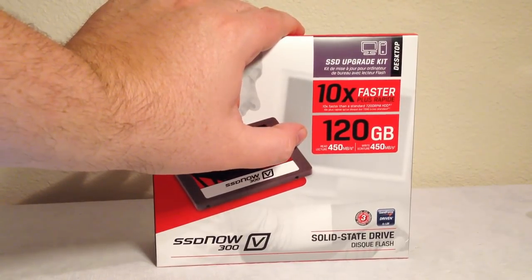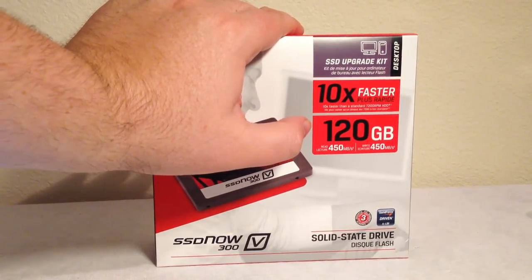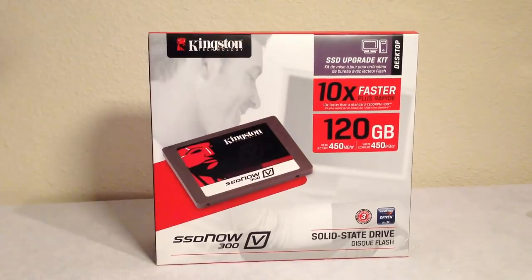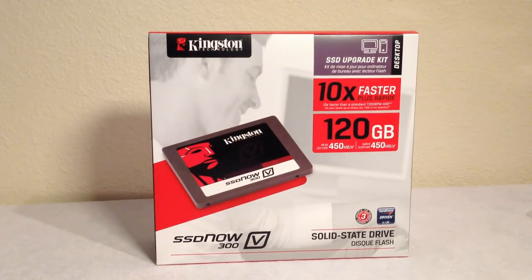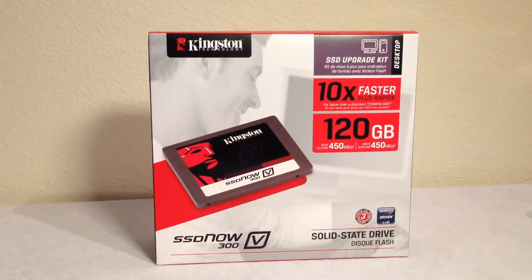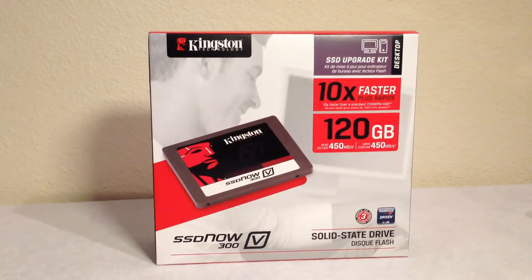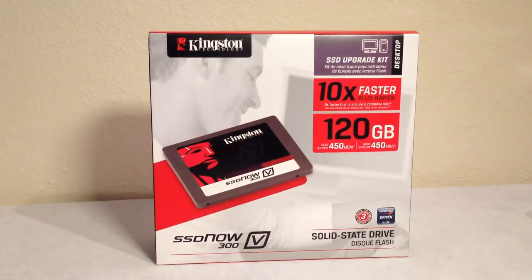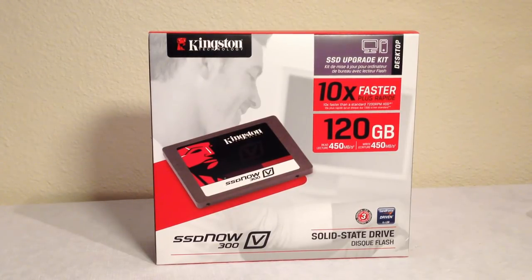This is actually a model that's got 120 gigabytes to it. It comes in several different models. You can get 60 gigabyte and 120 gigabyte on their website. As you look at other models they have on their website you can get even bigger ones. Like I said this is new, just out, 10 times faster than 7200 RPM hard drive.